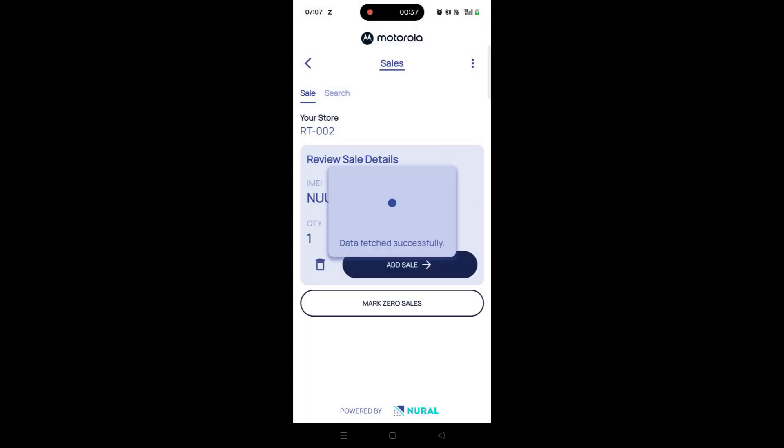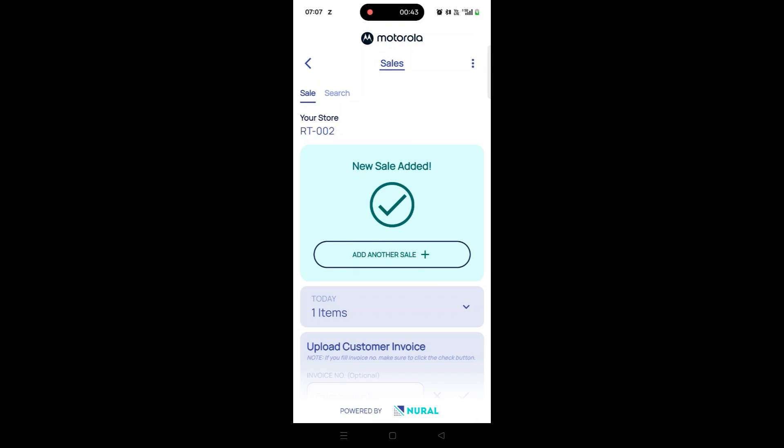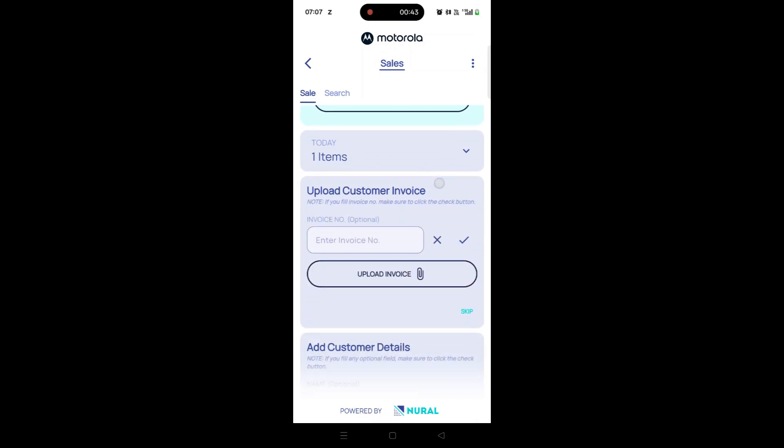the product name, SKU, and other details will appear automatically. Tap on the Add Sale button to add the item to your list.